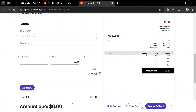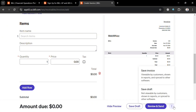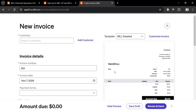Below, you can choose the sales rep, PO number, and customize item names, description, quantity, prices, and tax. It will show you the subtotal and amount due in dollars. On the right side panel, you can see the overview and choose to review and send, save the invoice, or save as a draft.